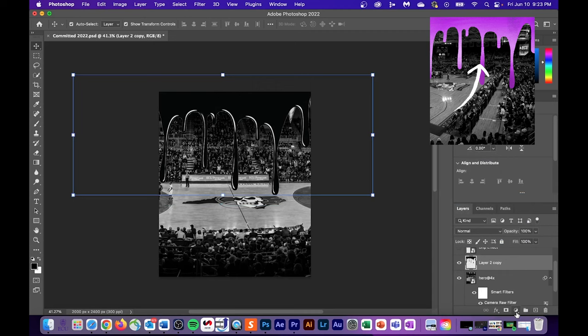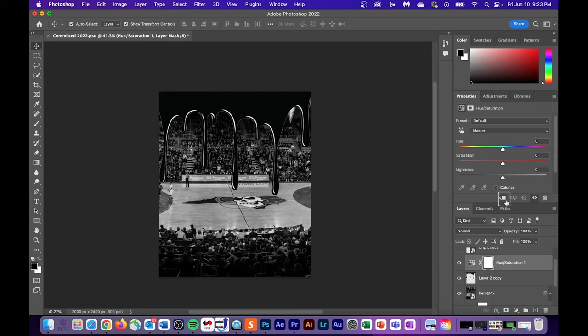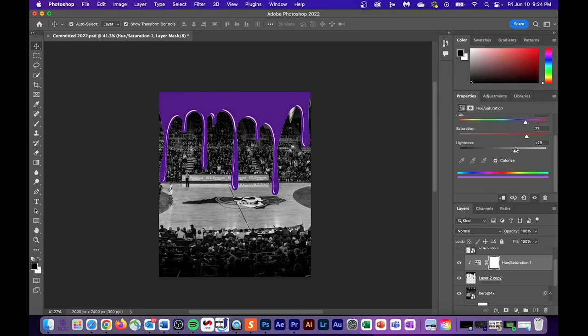We're next going to learn how to change our drip to this purple color that you guys see. The first thing you'll do is click the new adjustment button on the bottom right hand corner. Scroll up to hue and saturation. Once you're in hue and saturation, you want to create a clipping mask by hitting this button right here above the layers panel. After you hit colorize, you can adjust the saturation as well as the lightness to give you a different color shade for the background layer.